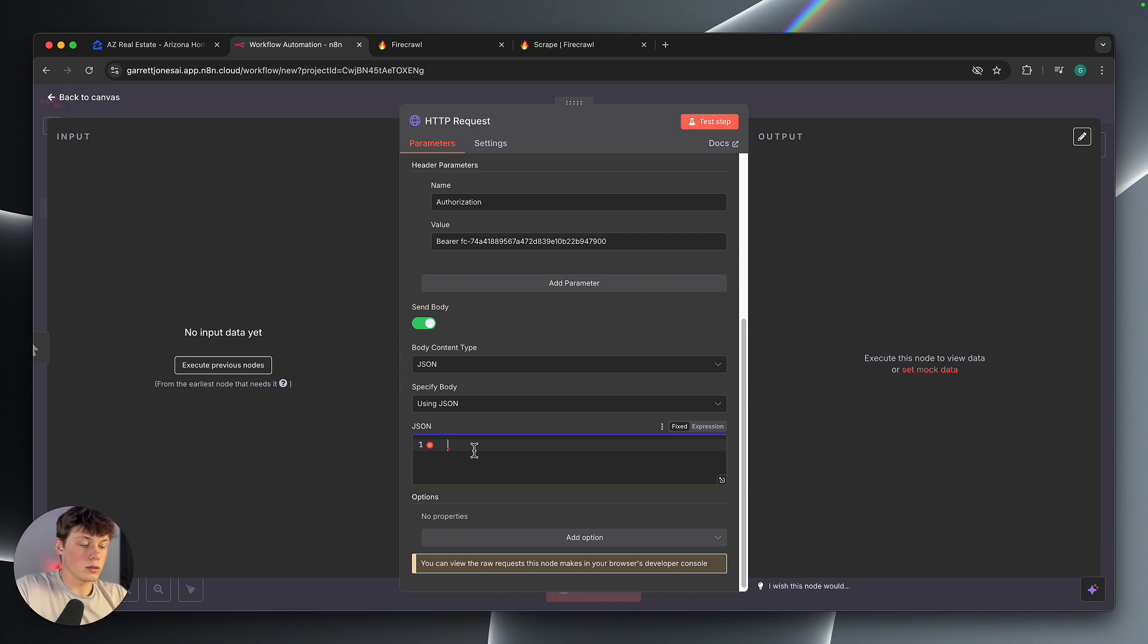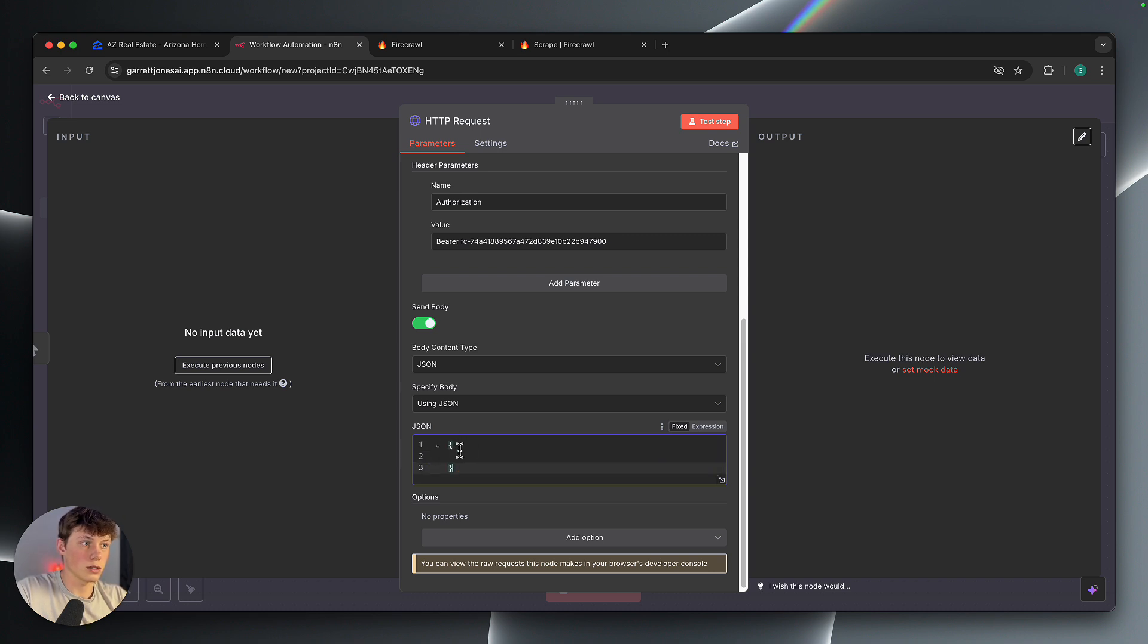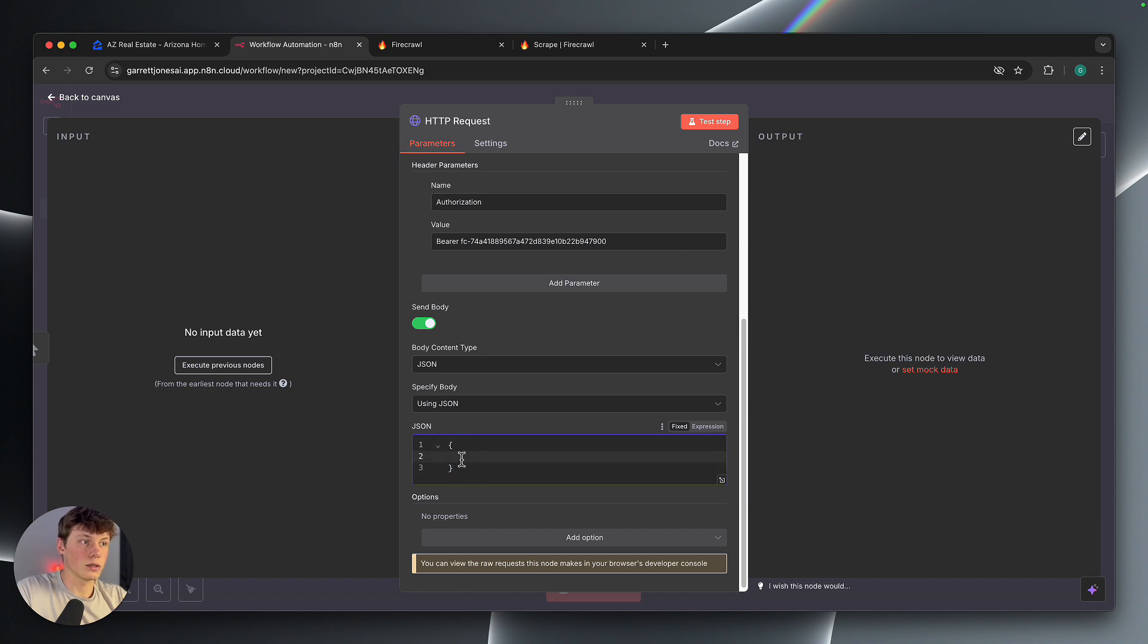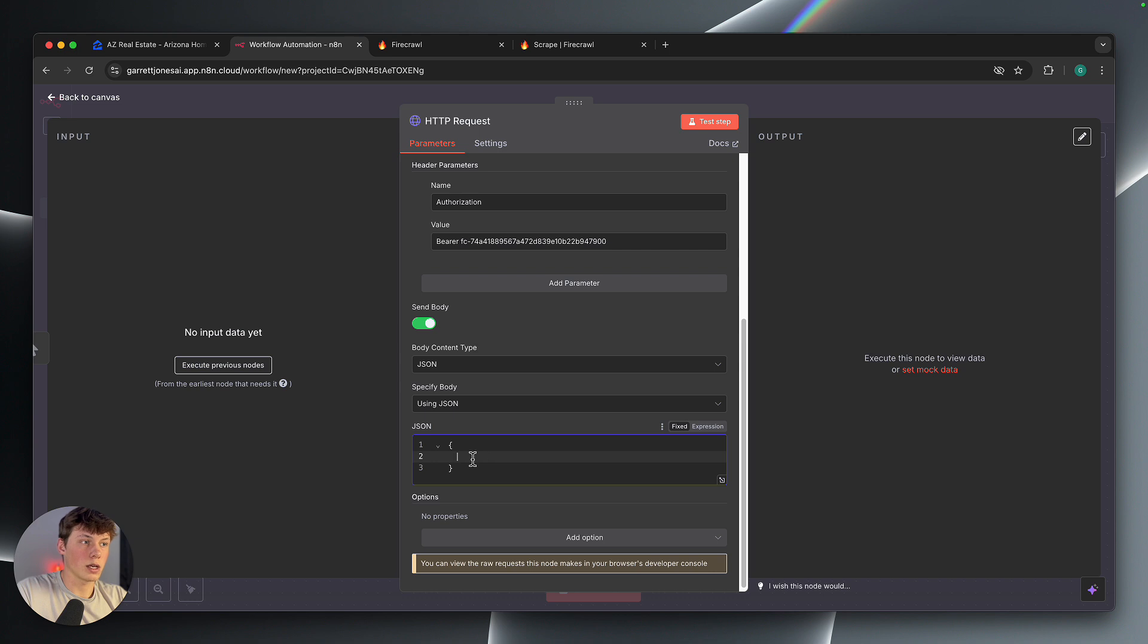So what we're going to type in here is we're going to do two curly brackets, just like this. You want them on the same layer or same indentation. So you can see those are at the farthest left they can be.